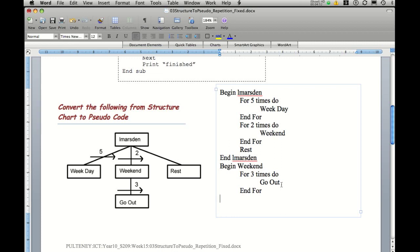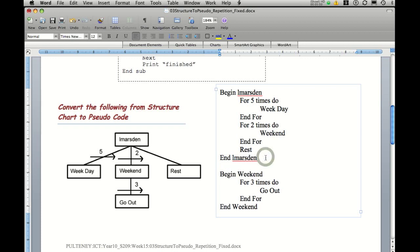We need to end the for do loop and end our program, and then end weekend. So you can now see that the program starts taking shape fairly quickly when you get used to the pseudo code.